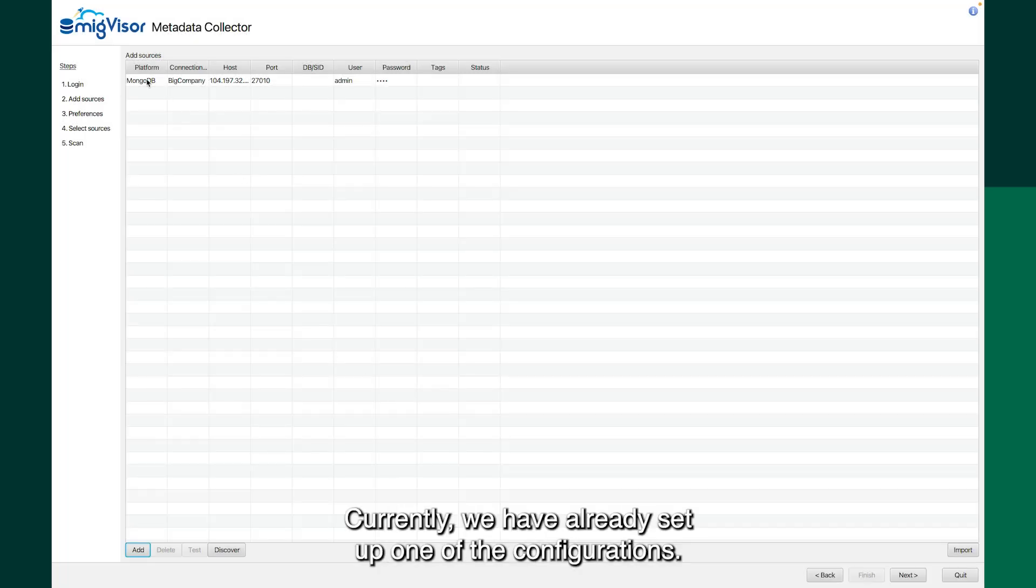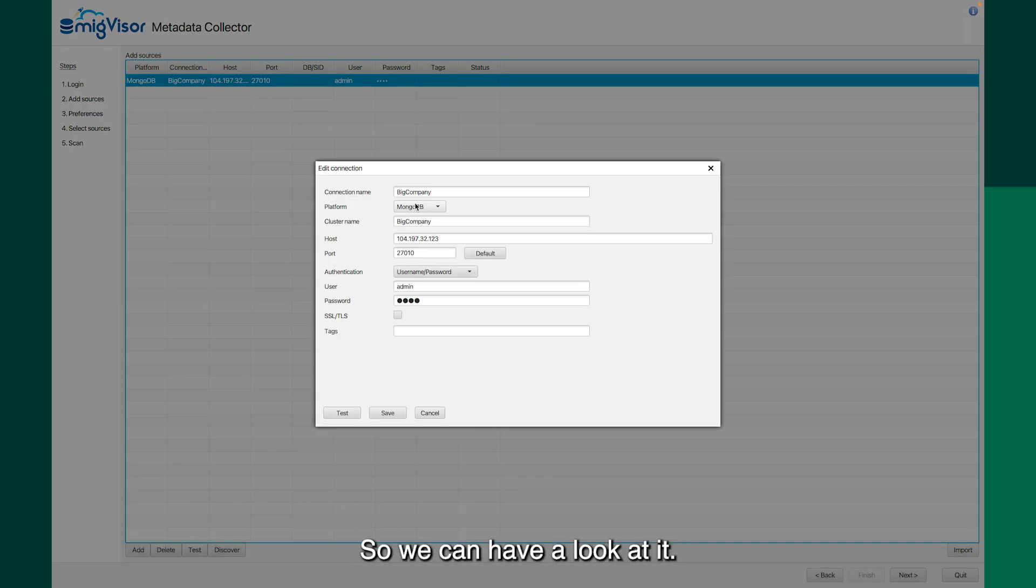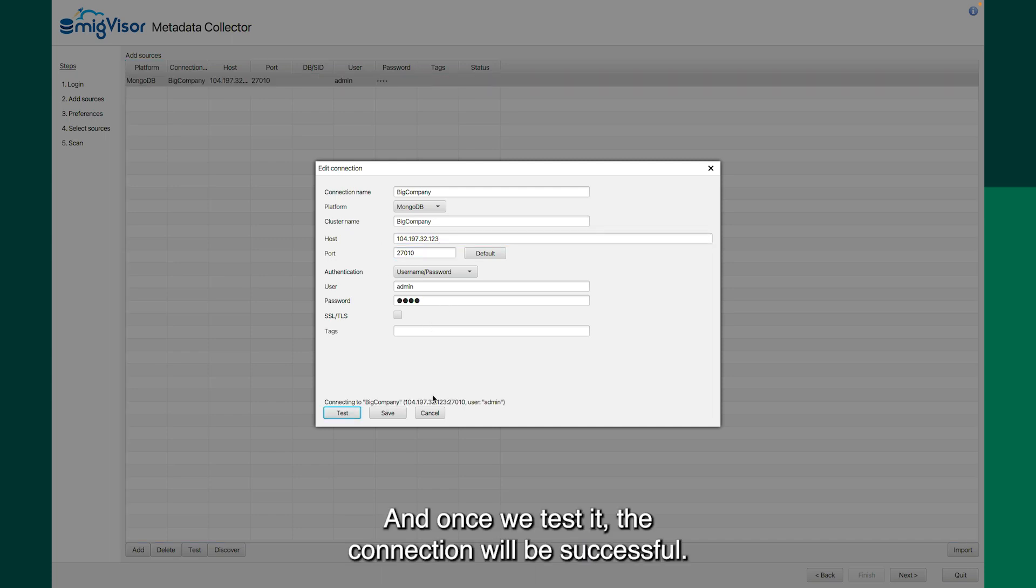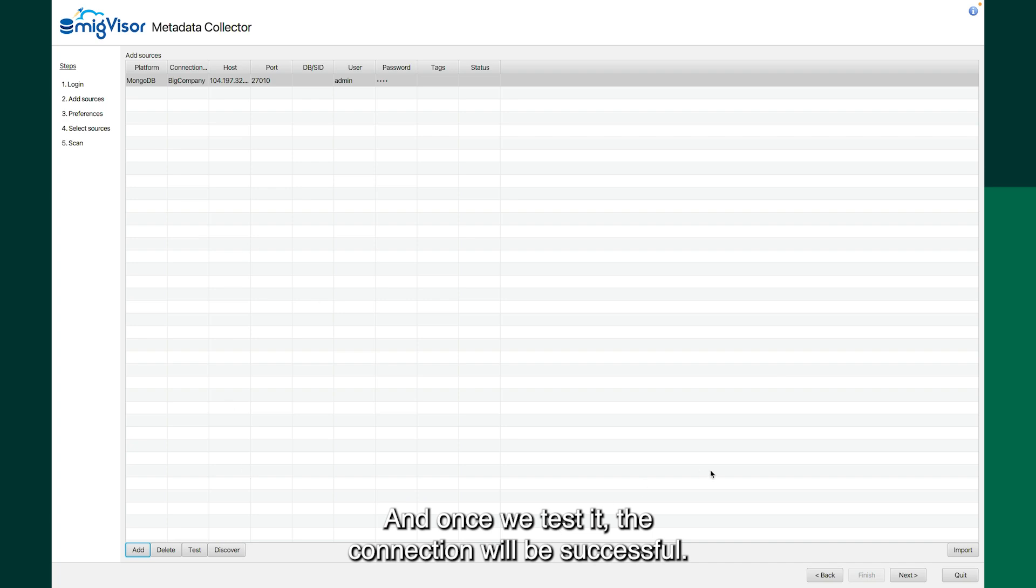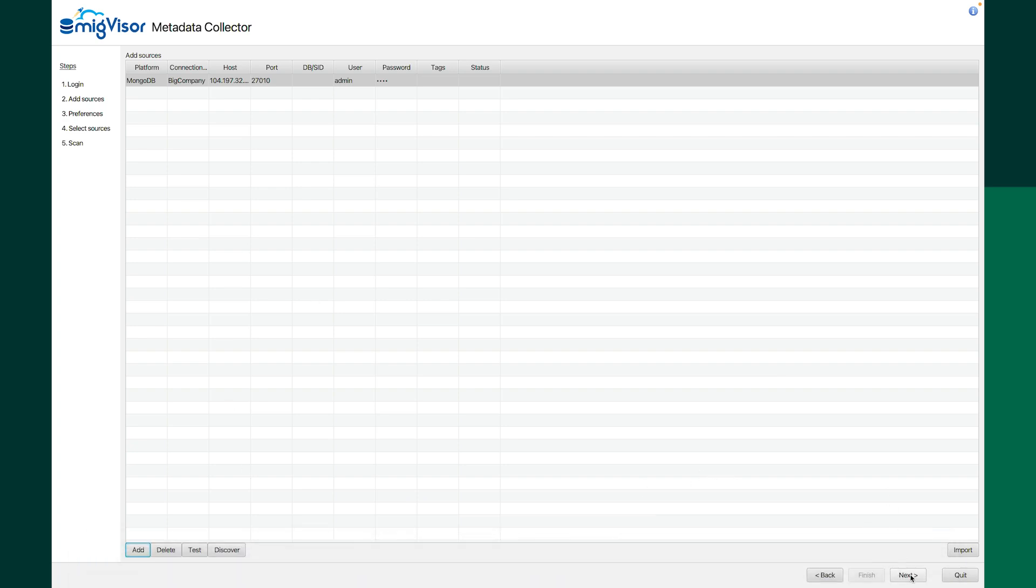Currently, we have already set up one of the configurations, so we can have a look at it. Once we test it, the connection will be successful. Then we will click on next.